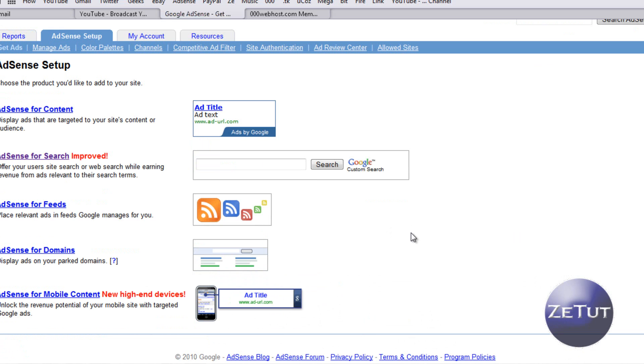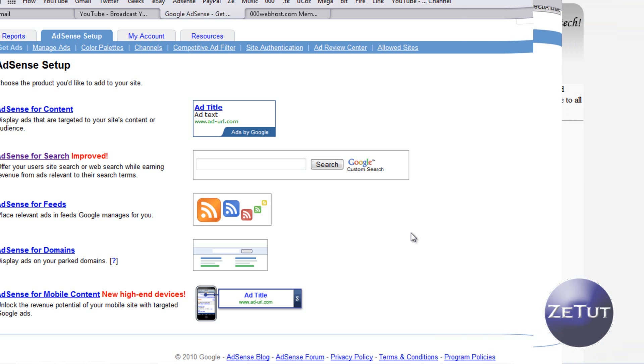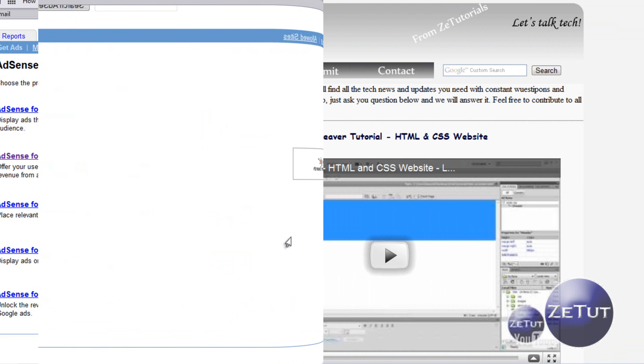They give you loads of options here. You've got AdSense for content, AdSense for search, AdSense for feed, AdSense for domains, and AdSense for mobile. We're going to put in our AdSense for search. We might put in AdSense for comments which is basically your picture ads or your text ads. There's loads of options there so don't worry about it.